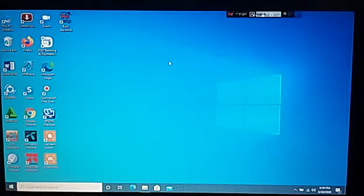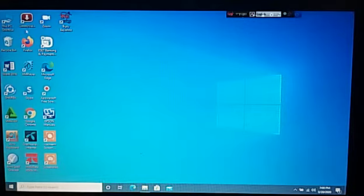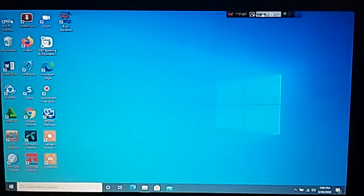Dear teachers and viewers, firstly you will have to open your PowerPoint digital content. Now I am opening my digital content. Please see it.